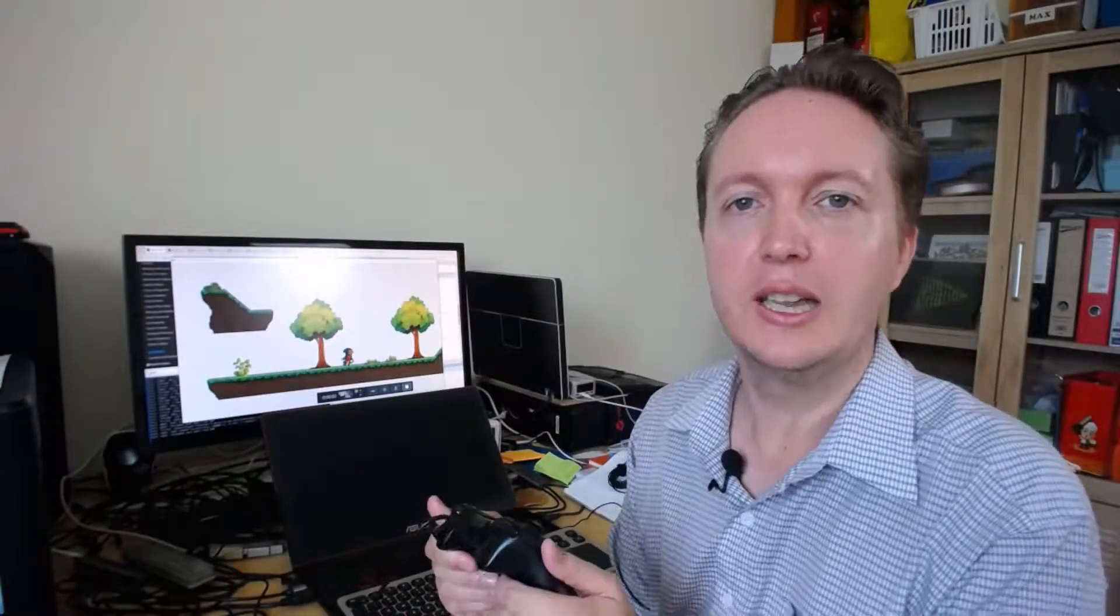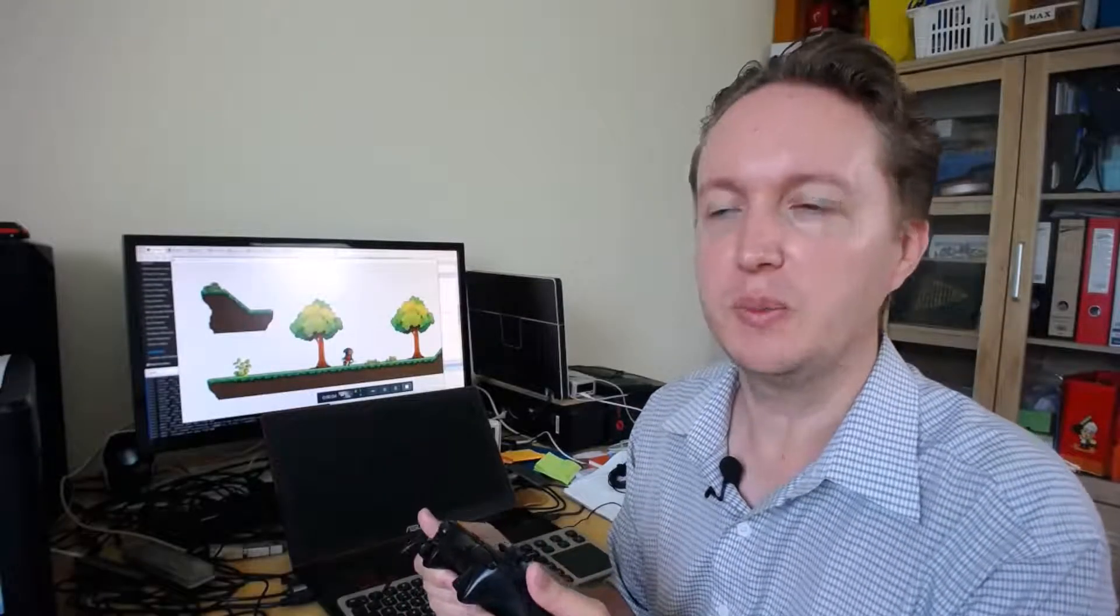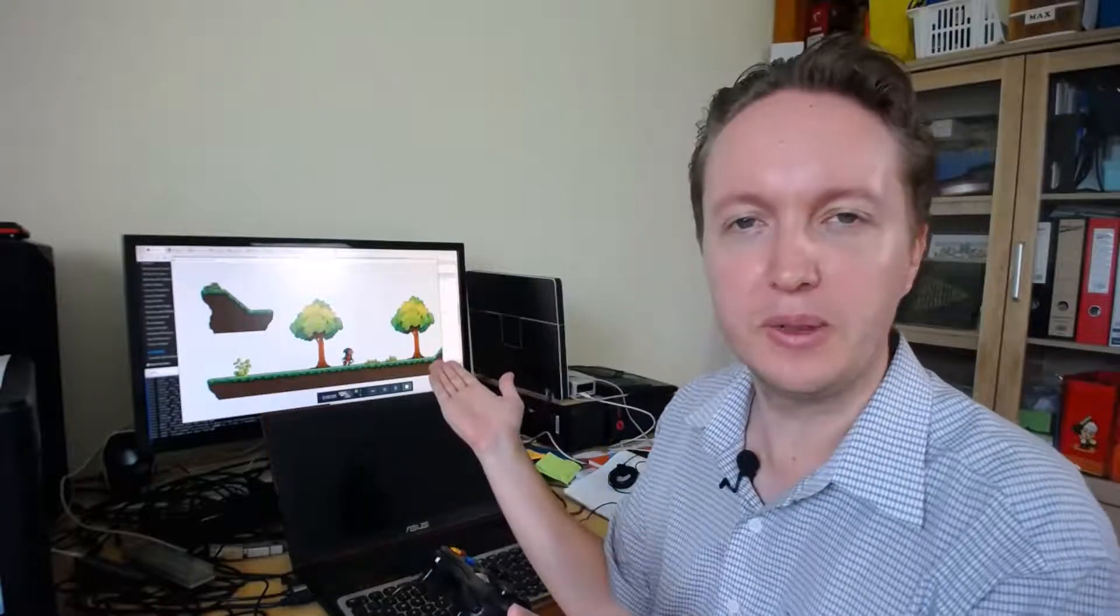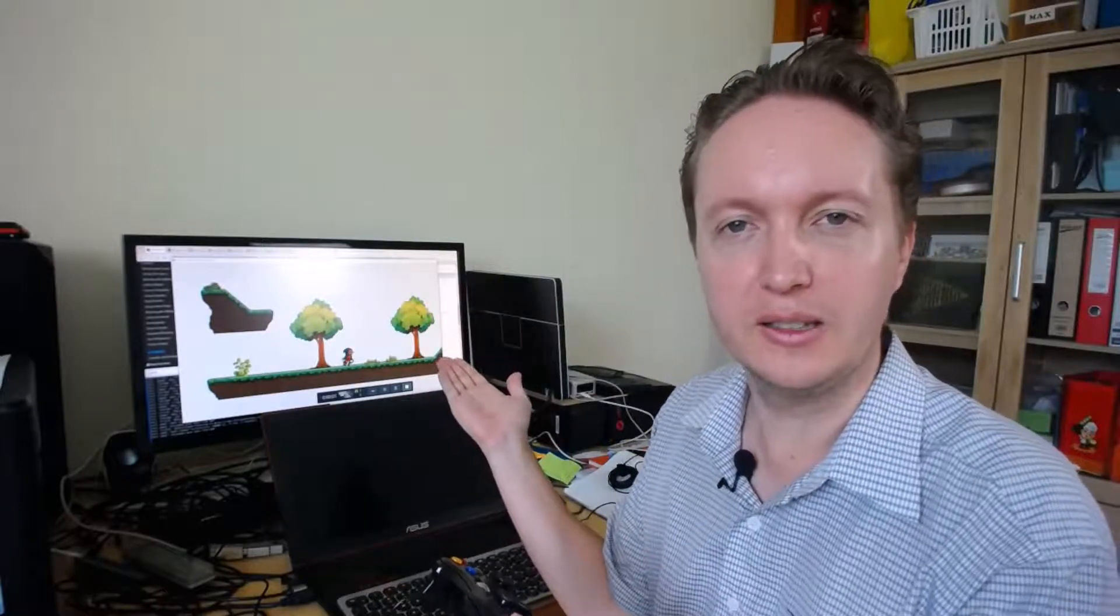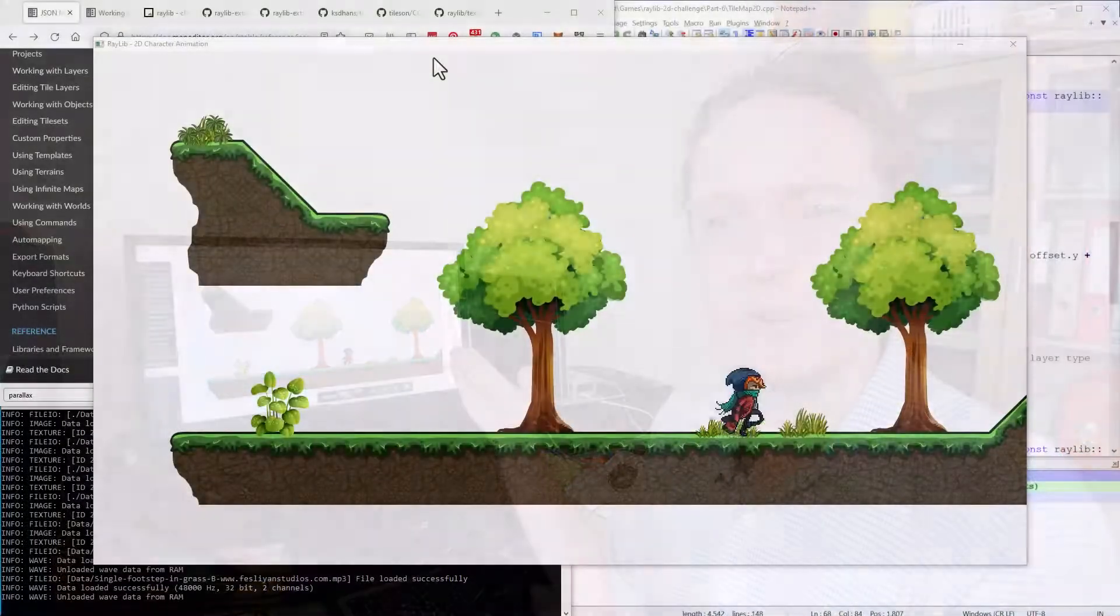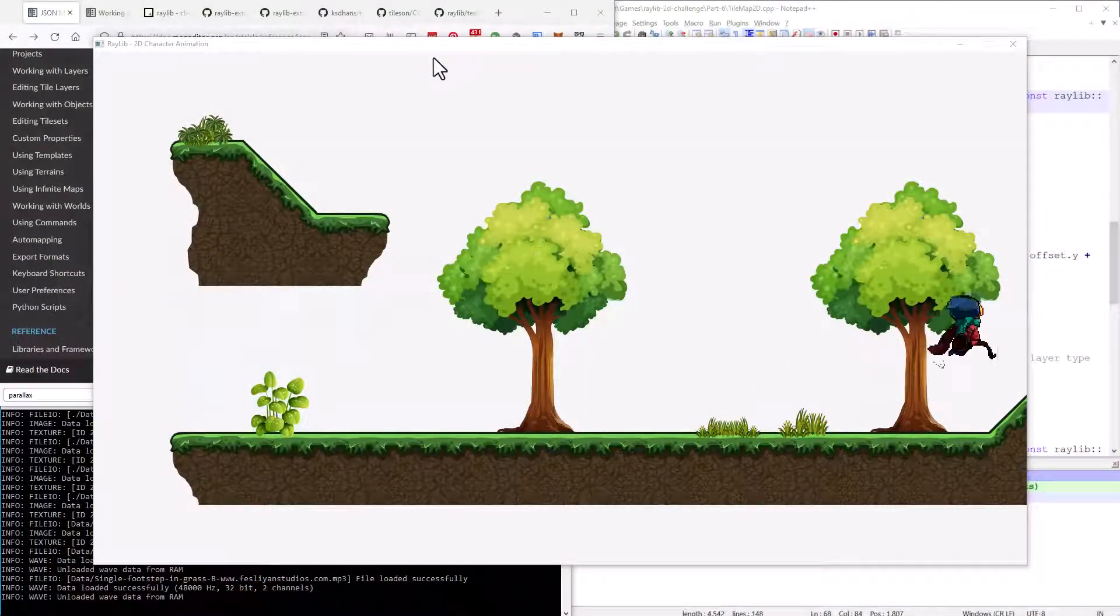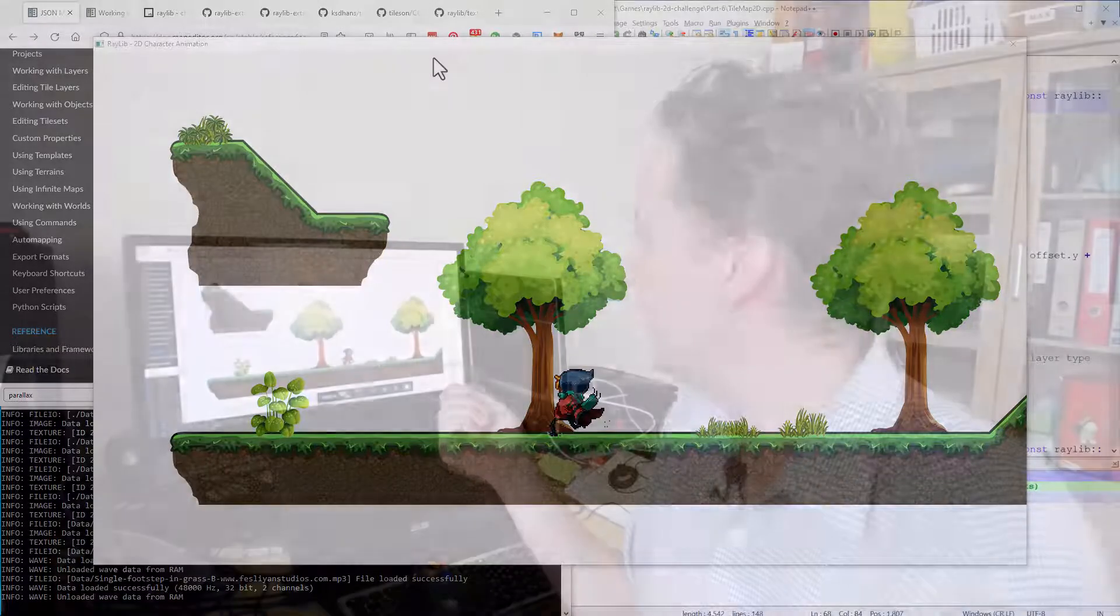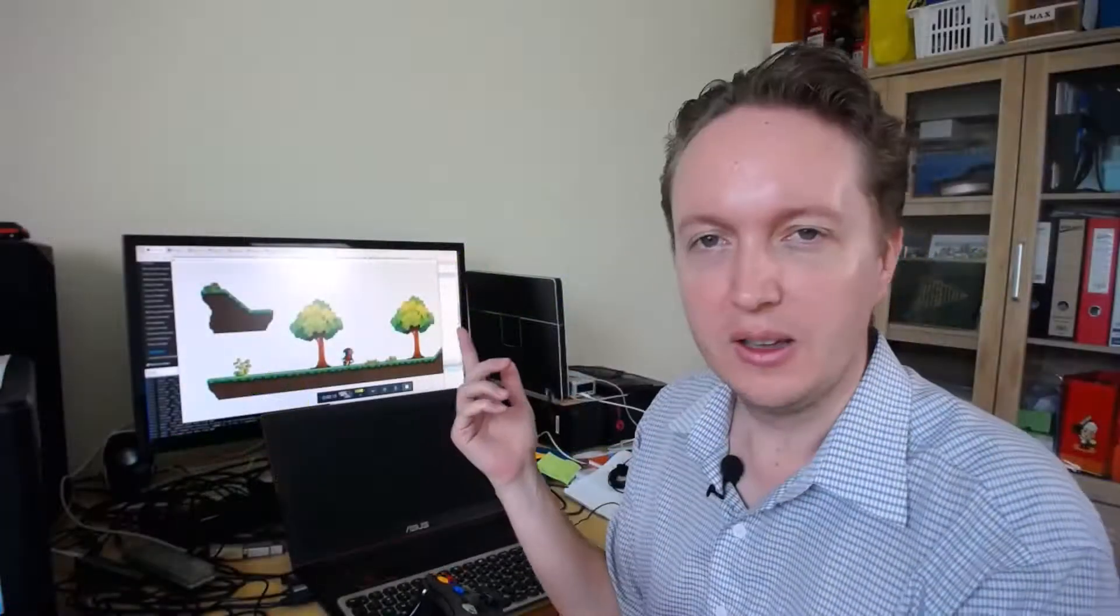Good news, everyone. Tileson can now handle collections of images, which means I can display the tile map that I had created, and we are in business. Well, at least my version of Tileson can. I have not yet contributed the code back. Either way, we can get moving.